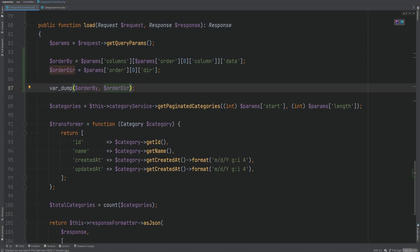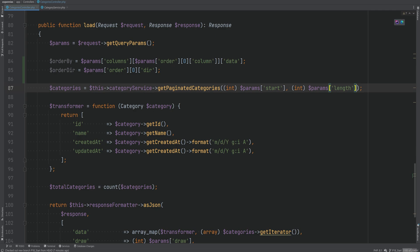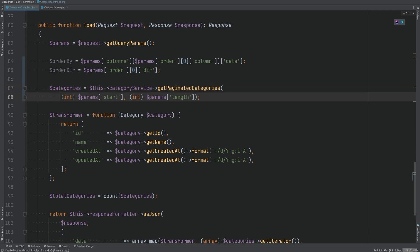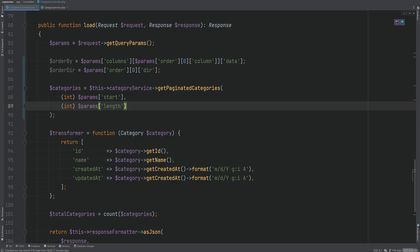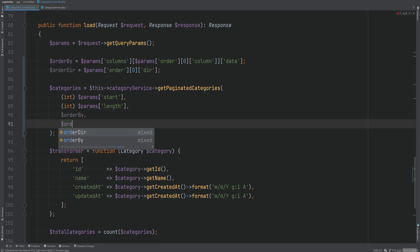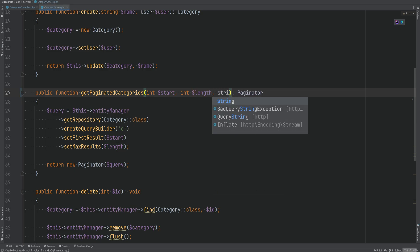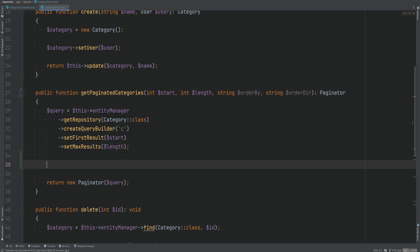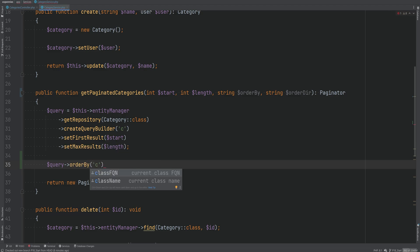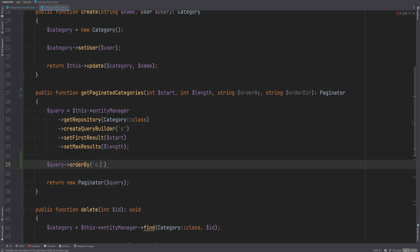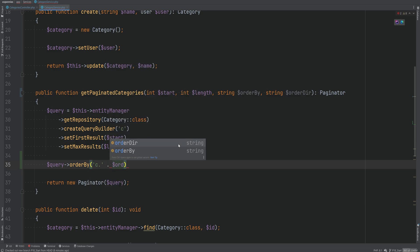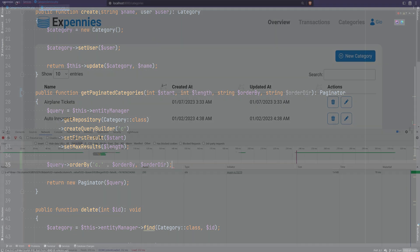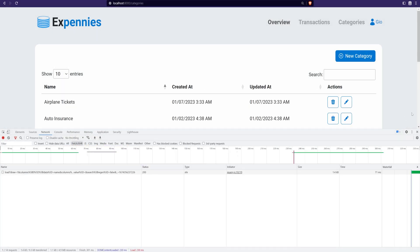Now that we have the 'order_by' and 'order_direction' values, let's pass them to the `getPaginatedCategories` method. We'll put these on their own lines, pass 'order_by' and 'order_direction', and go into the method to accept them as `string $orderBy` and `string $orderDirection`. We can then do the sorting on the query by calling the `orderBy` method, concatenating the table alias 'c' — so `c.` followed by the column name — then passing the direction.